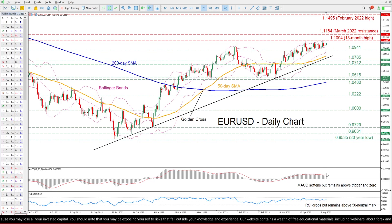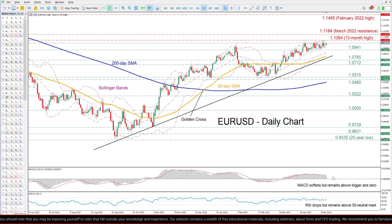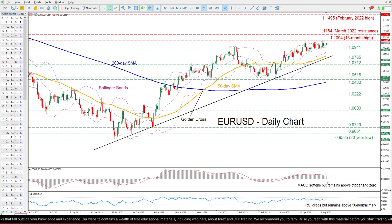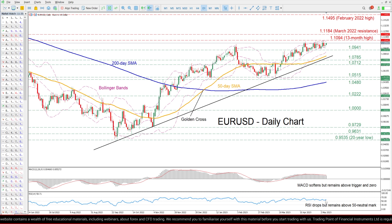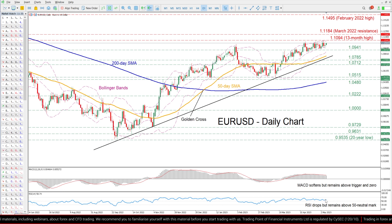The shorter-term oscillators are endorsing a cautiously bullish bias. Specifically, the MACD histogram is softening but remains above zero, while the RSI is ticking slightly upwards above its 50 neutral mark after posting a decline.